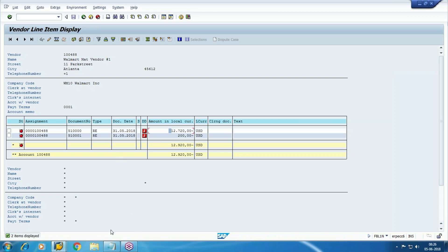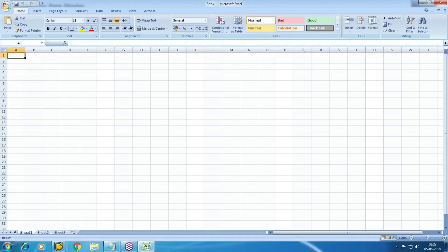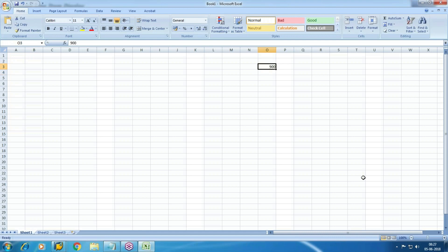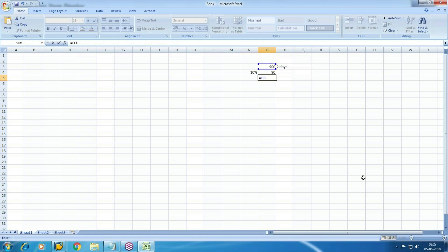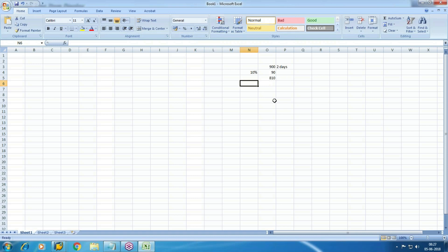Let me add the payment terms and we will see the discount part also. Cash discount — when we go for early payment we are eligible for a discount. For example, if your invoice amount is 900, due in two days, and you make the payment early, if a 10% discount is applicable then 90 is your discount, so payable is 810.